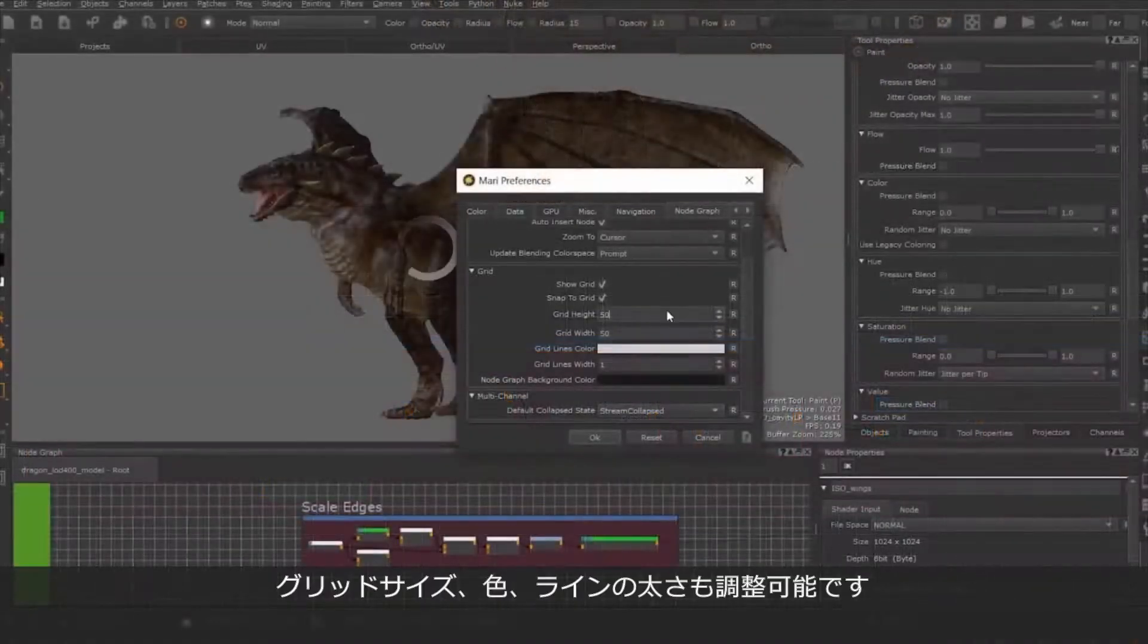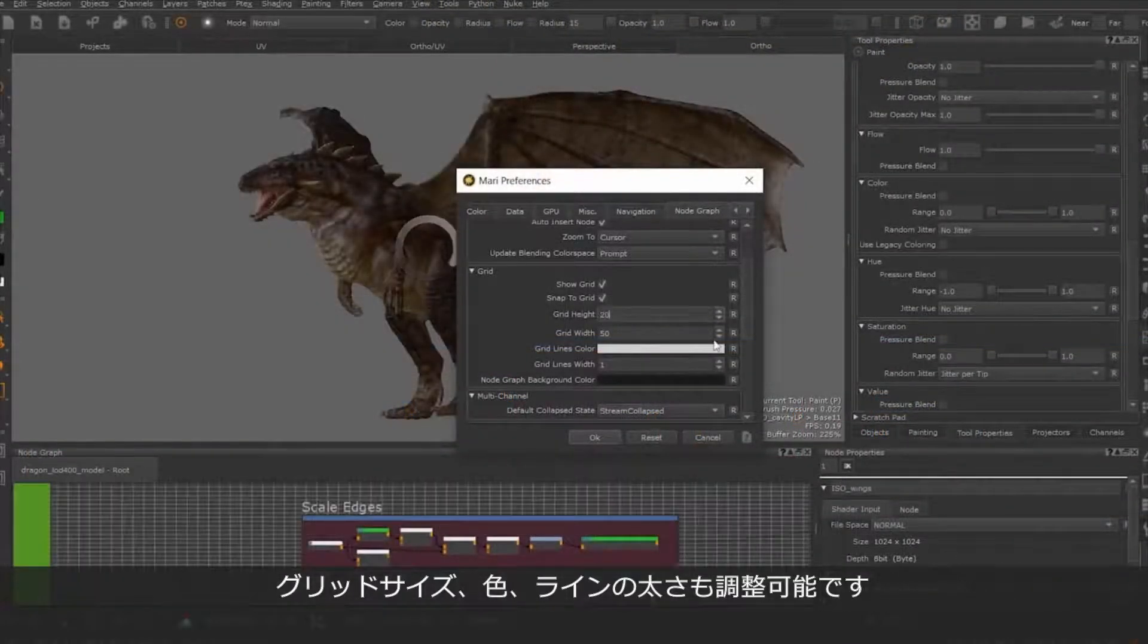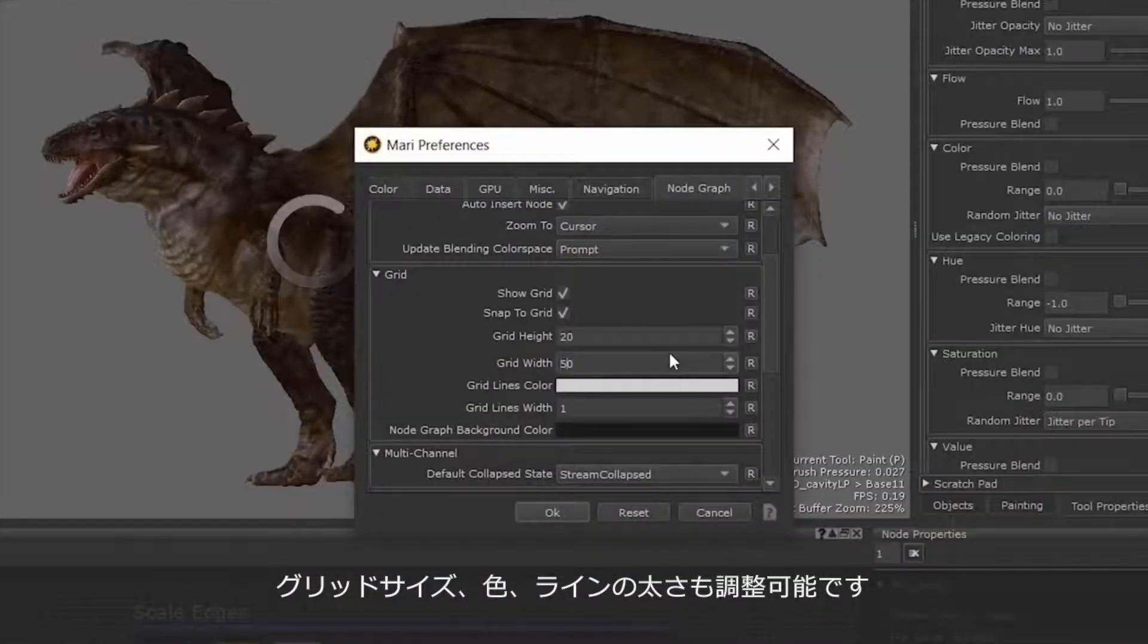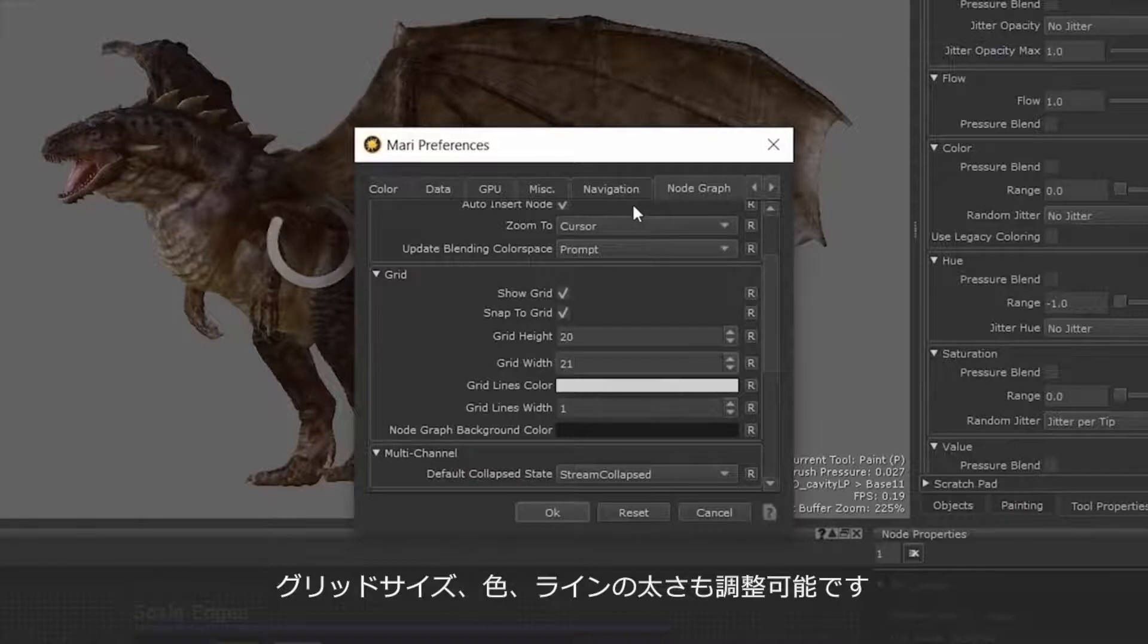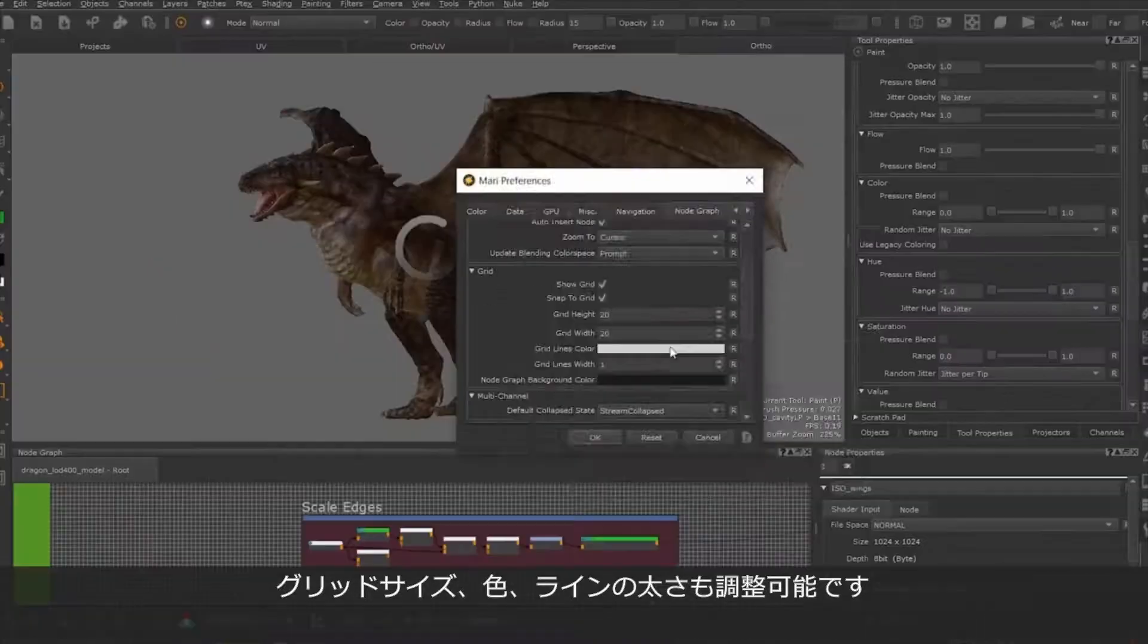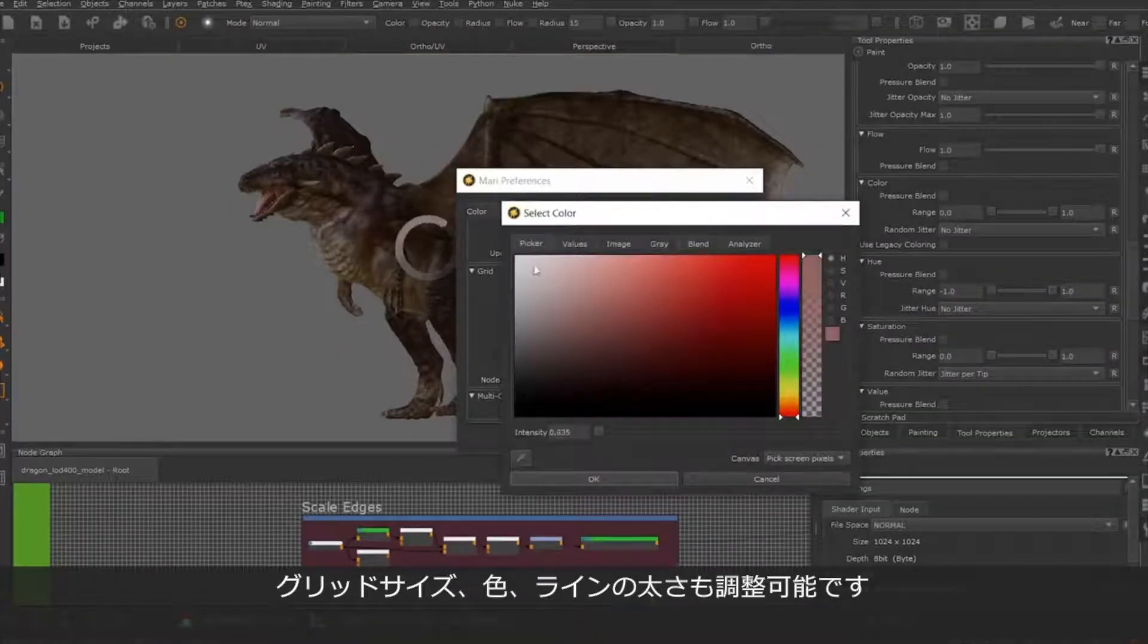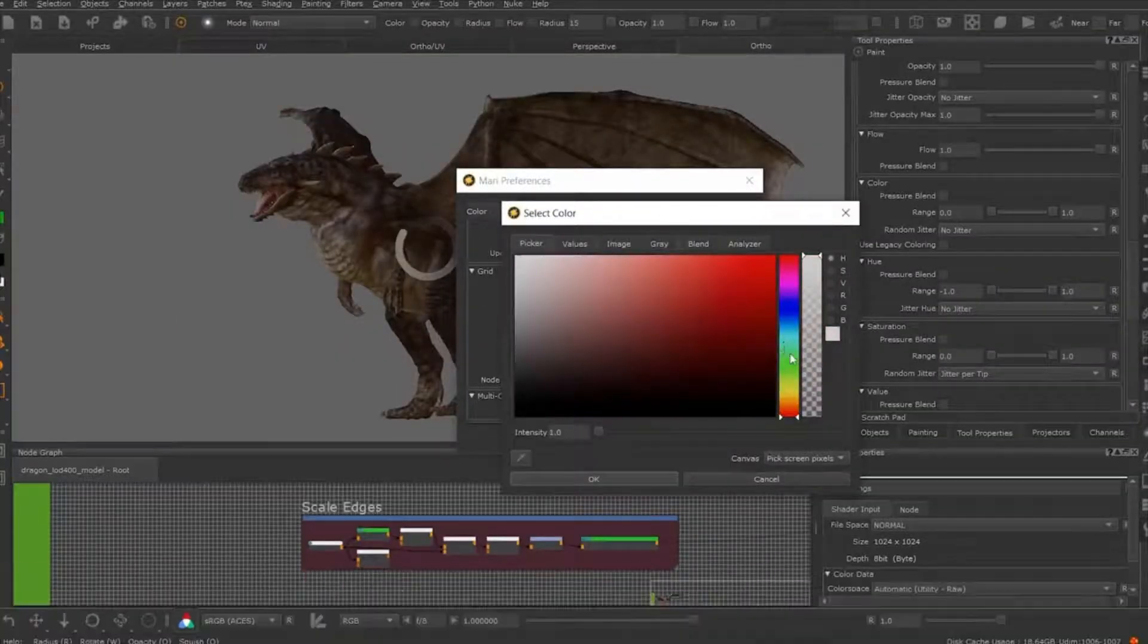You can also adjust the settings of your grid size, color, and line weight in the Preferences tab to customize the appearance of your node graph grid.